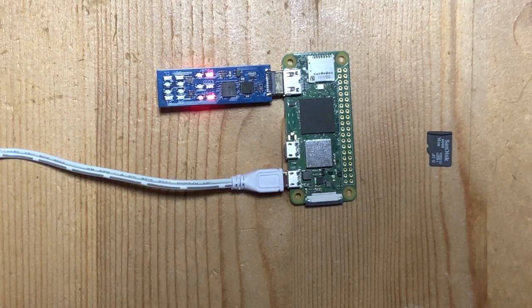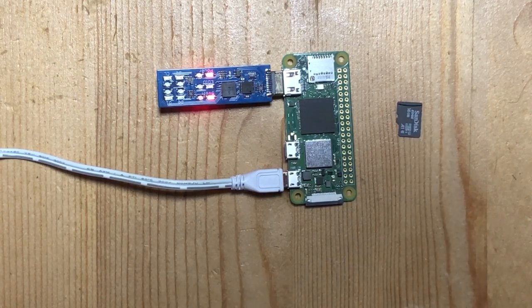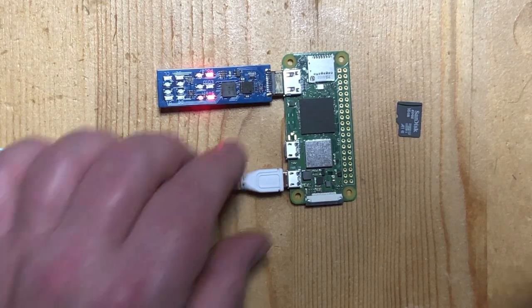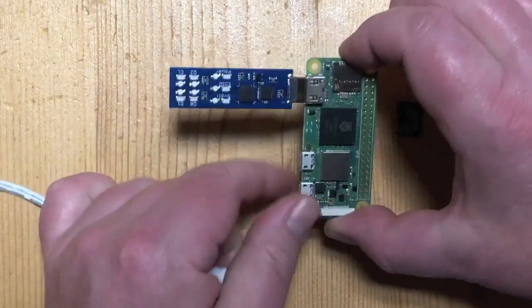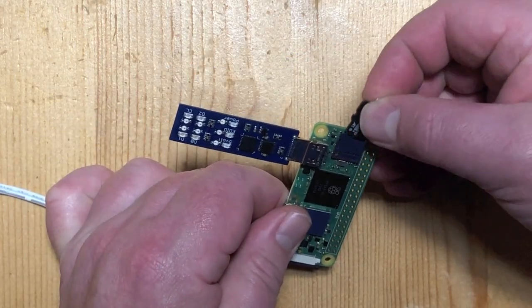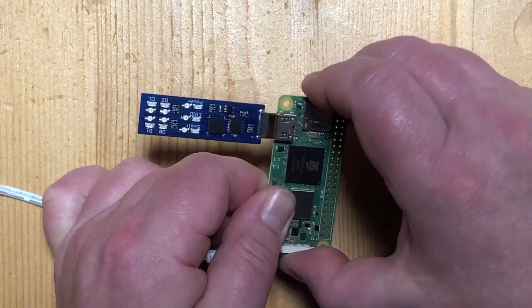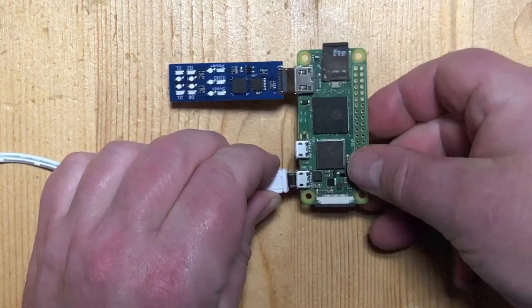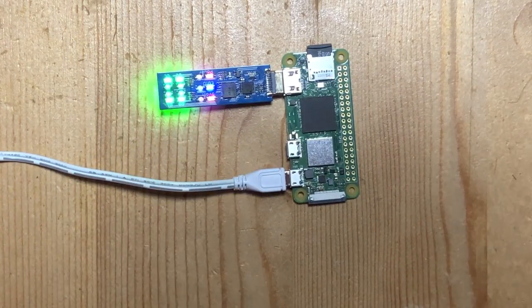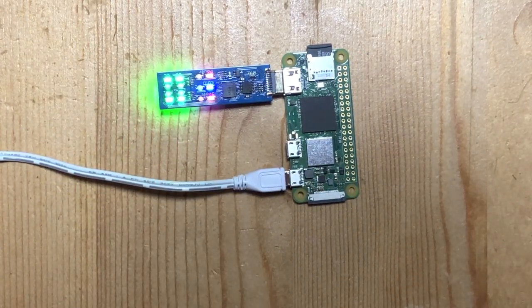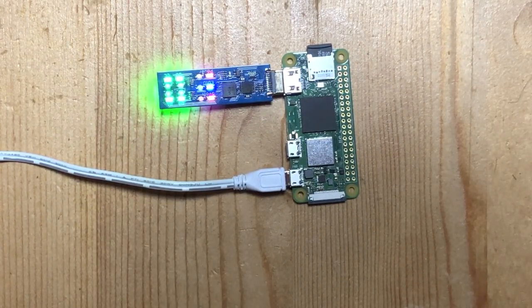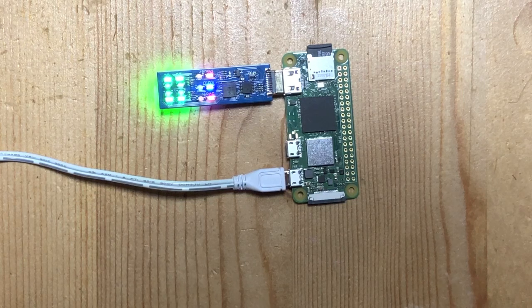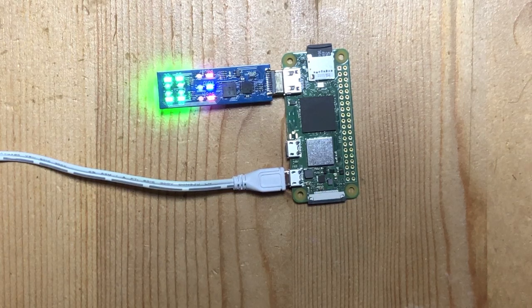Which makes sense because we did not place the operating system which is on this little card. So let's try it again. Now we insert the SD card and connect it back to power again. And now you see within one second we get video. So we know this Raspberry Pi is working, it's running and it's outputting video.